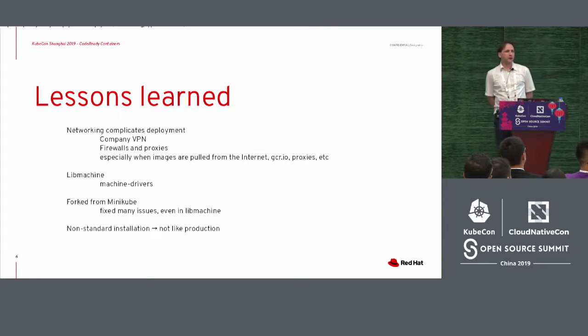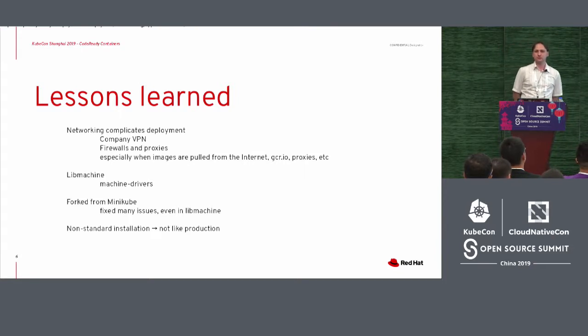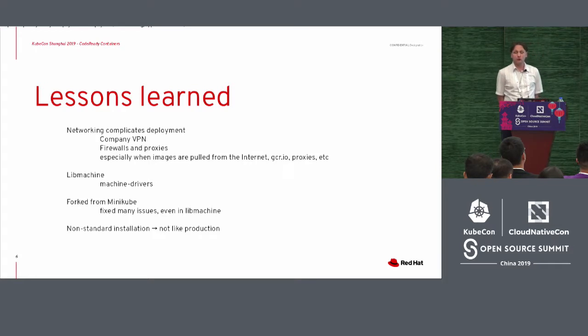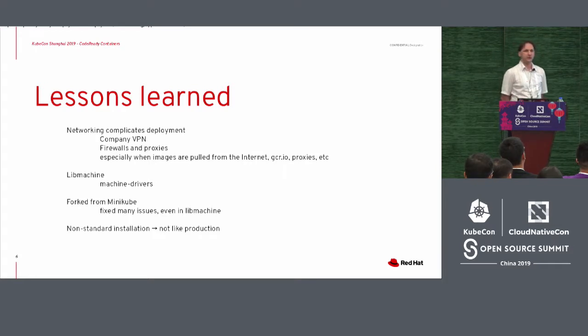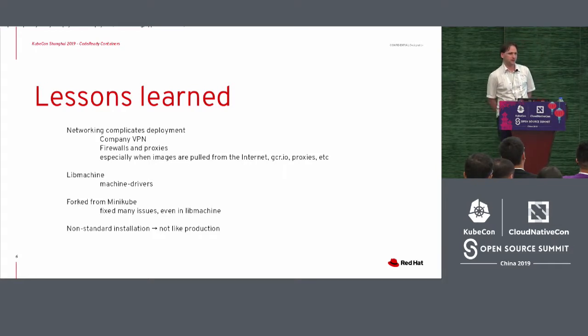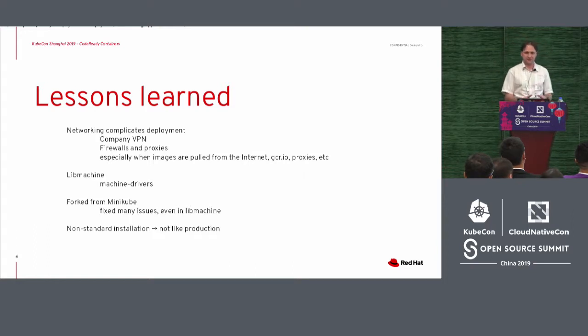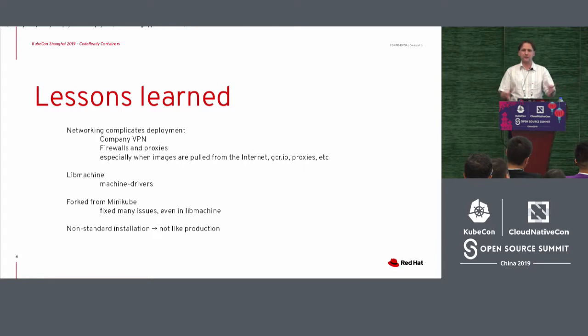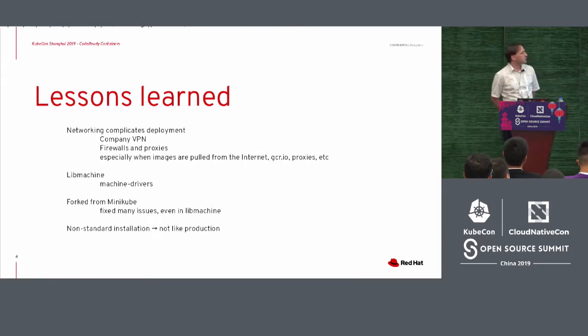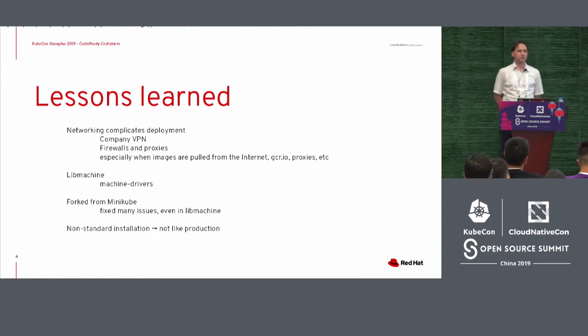So what we noticed is networking always complicated deployment. If you understand how Minikube works, how you understand how Docker for Windows or for Mac works, it's a virtual machine. And a virtual machine is not your native machine. There's networking involved, the virtual networking layer.